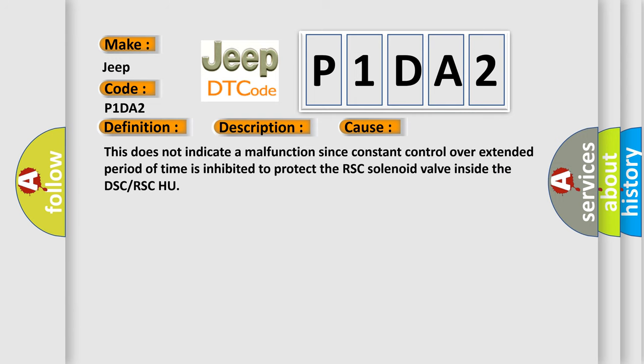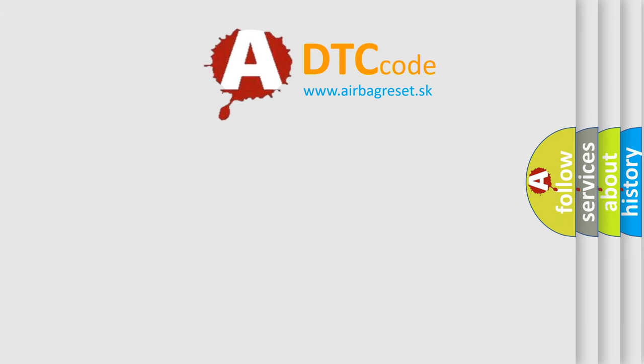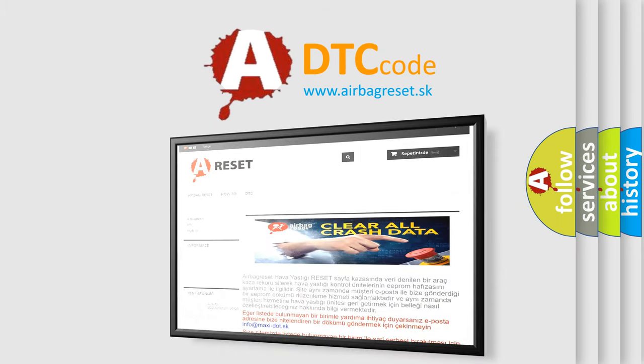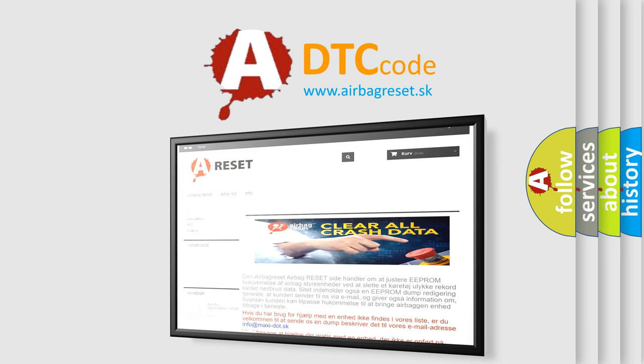This does not indicate a malfunction since constant control over an extended period of time is inhibited to protect the RSC solenoid valve inside the DSC or RSC HCU. The airbag reset website aims to provide information in 52 languages. Thank you for your attention and stay tuned for the next video.